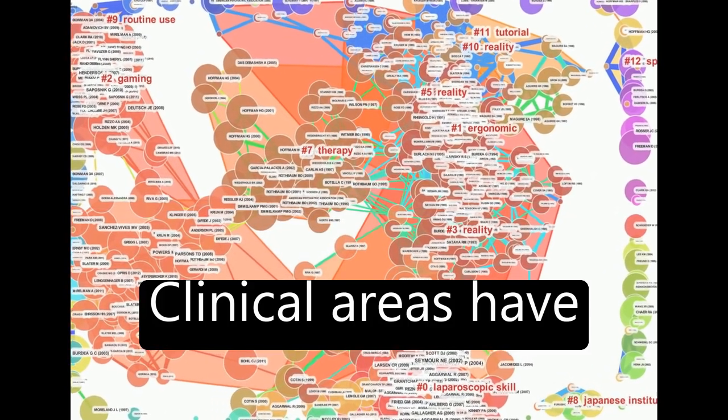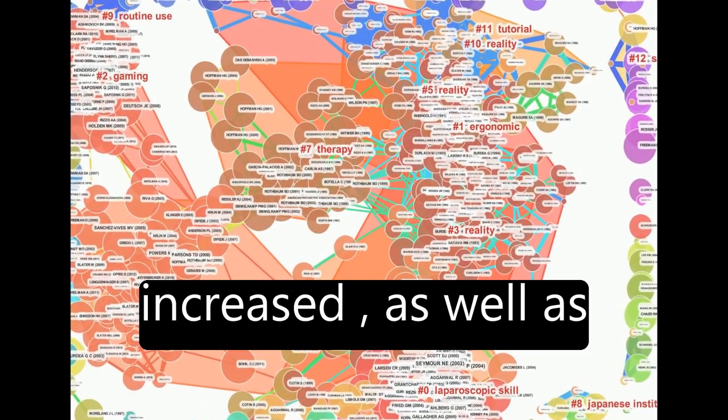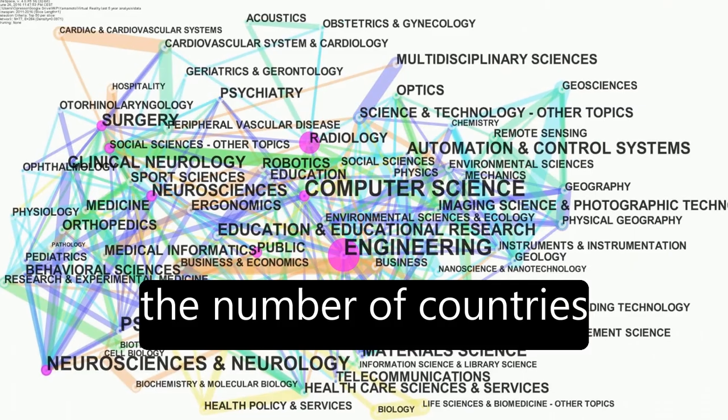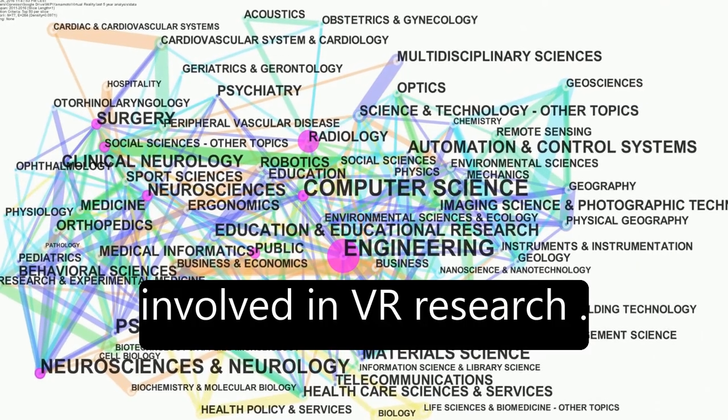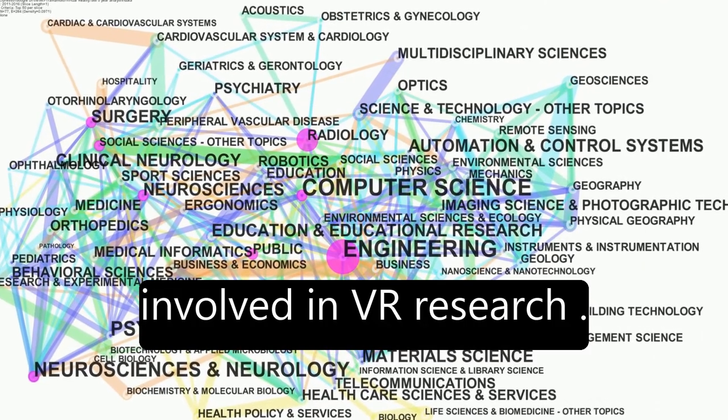Clinical areas have increased, as well as the number of countries involved in VR research.